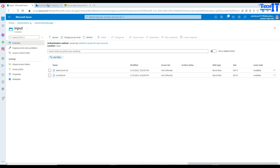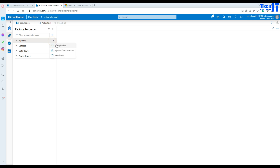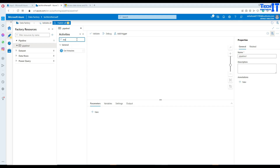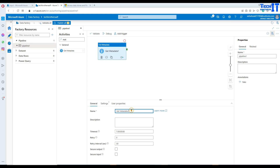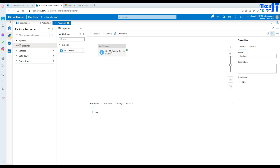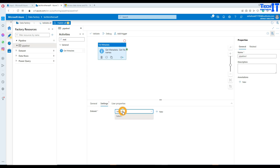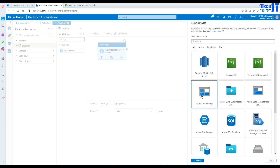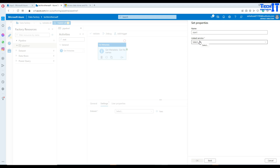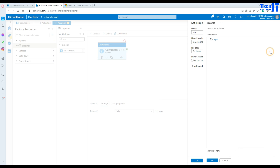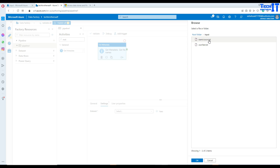Now let's go to Azure Data Factory and start working. The very first thing we need is a pipeline. We also need a Get Metadata activity because I want to get the list of all file names, then loop through each and load the data to the table. I'll call this activity 'get file names'. Go to settings and create a new dataset pointing to blob storage with JSON format, connected to the input container.